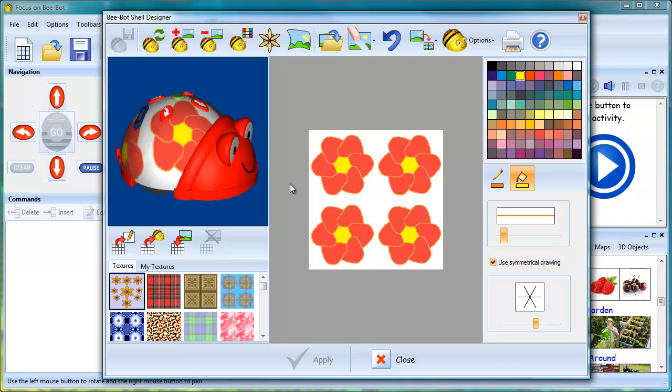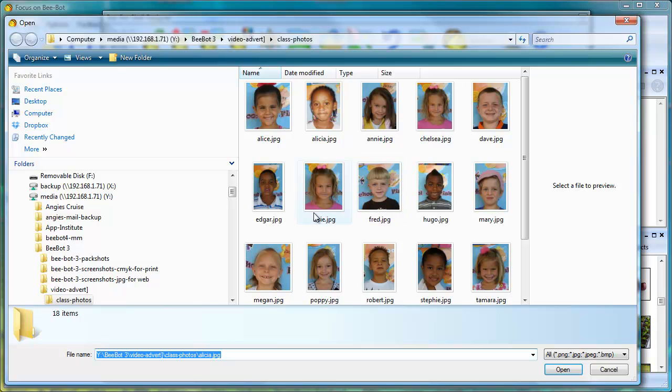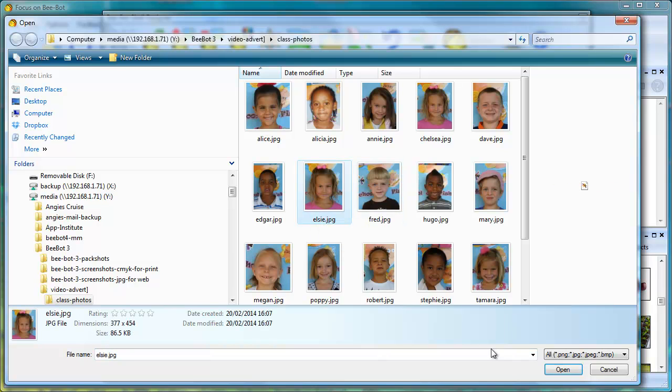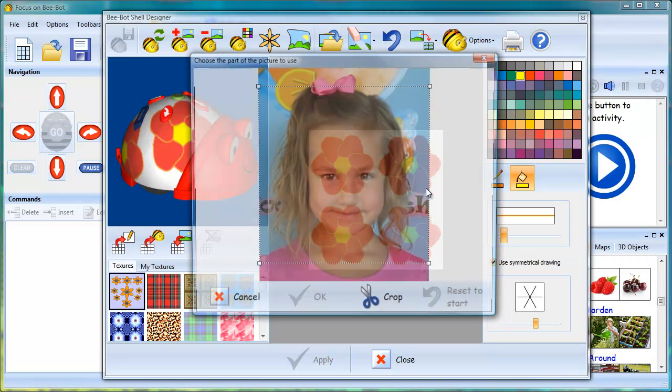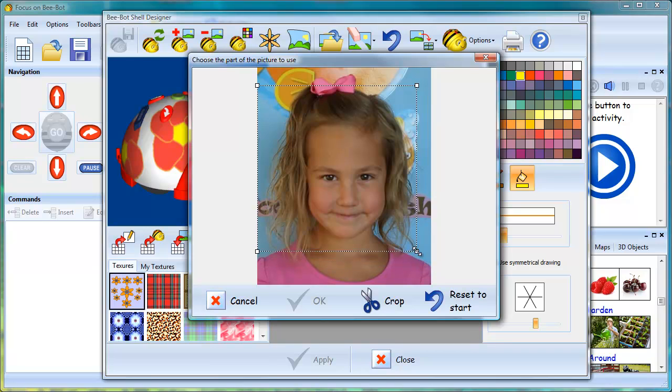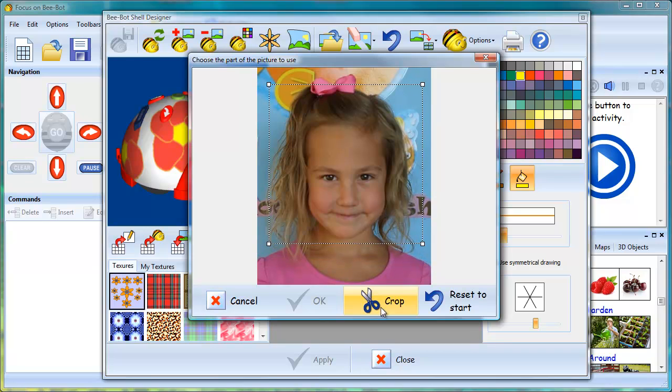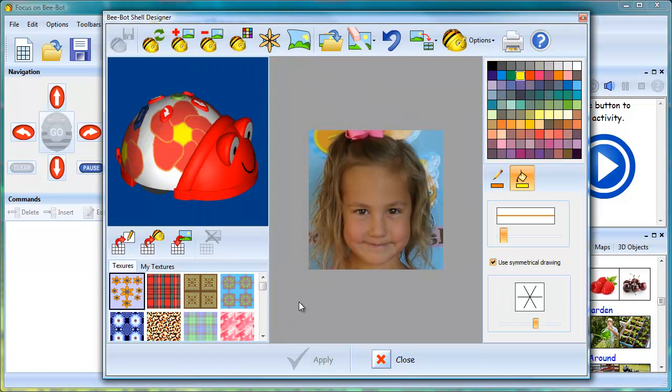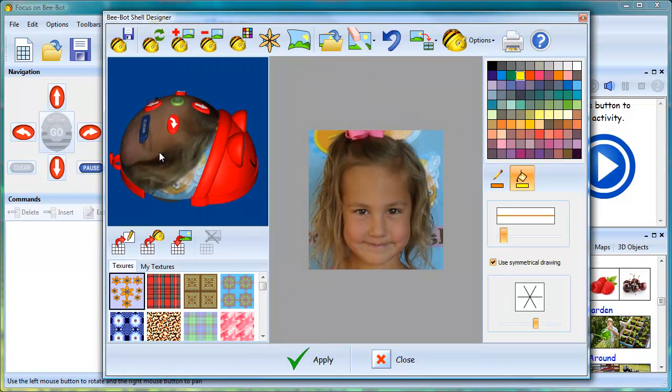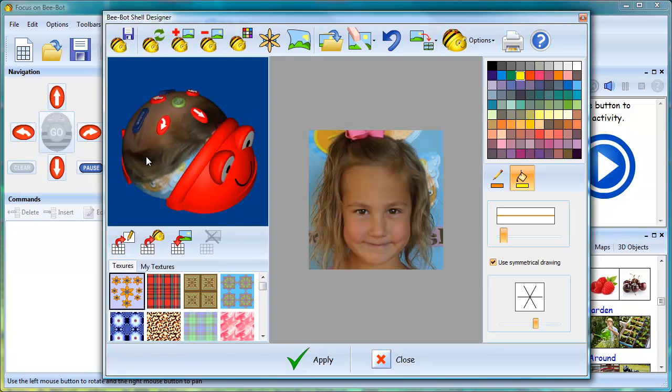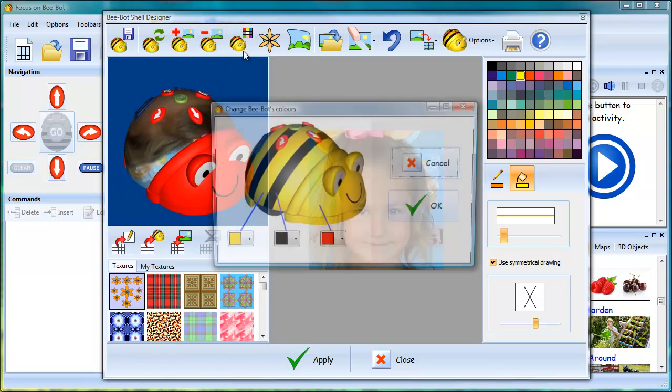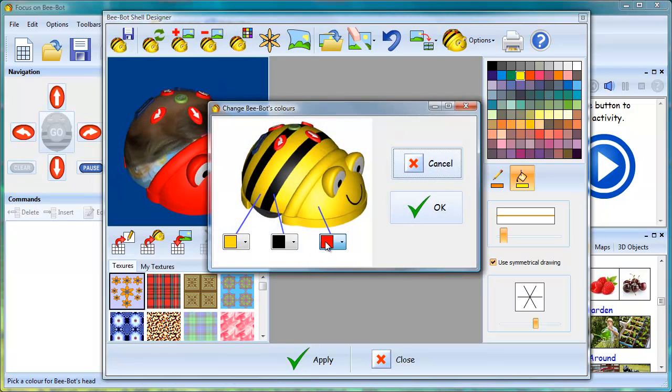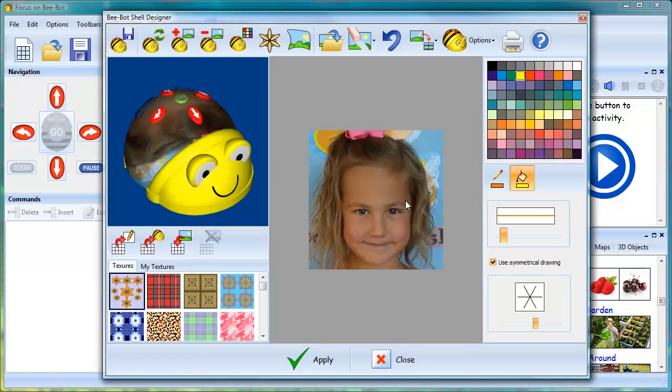It's also possible to create shells using photographs. This gives a complete personalized BeBot.